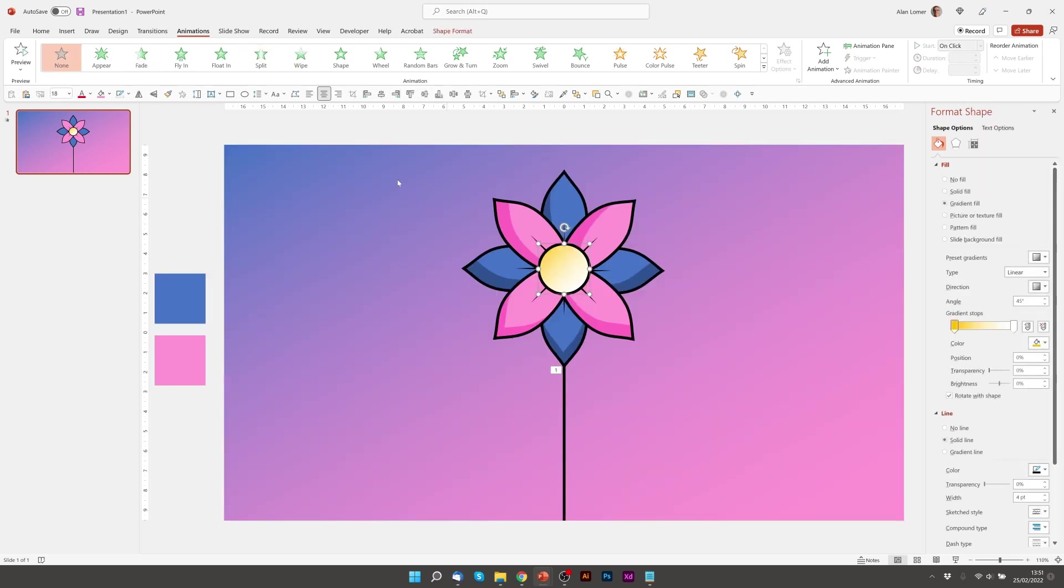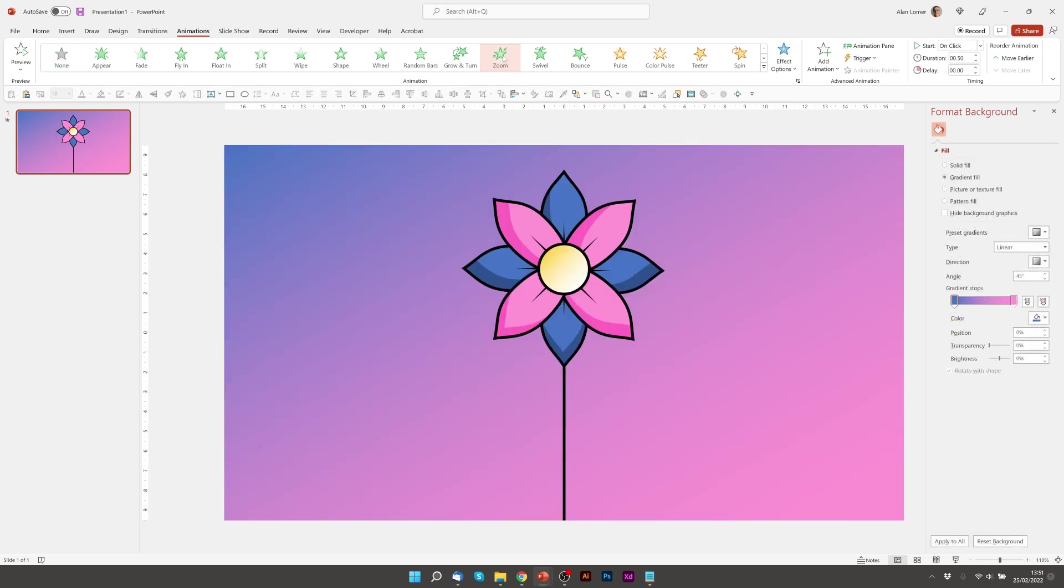And then we'll add a zoom out for this. So we can click on it and select zoom. And I'll change this to with previous so it happens at the same time.